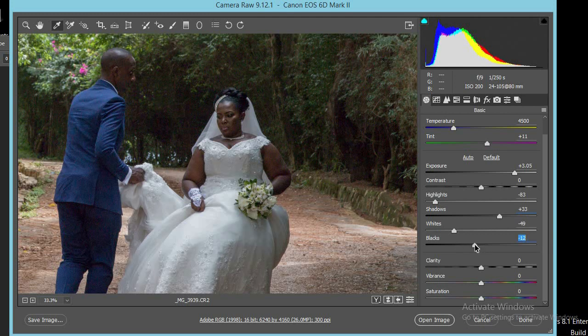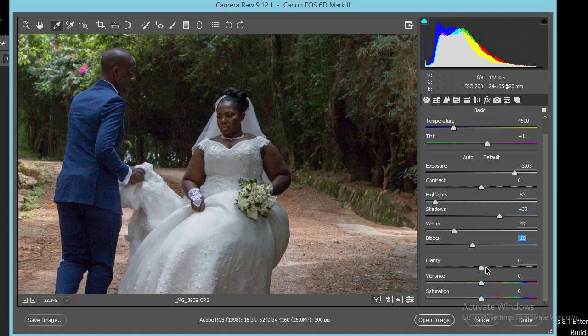The next thing we are going to do is bring in some contrast using the blacks. Now we have a bit of contrast. The other thing I normally do is add a bit of clarity. Clarity helps in enhancing the tones — it's more like contouring.